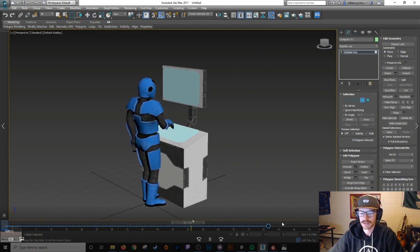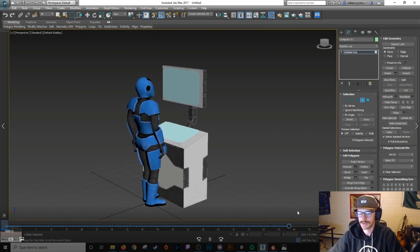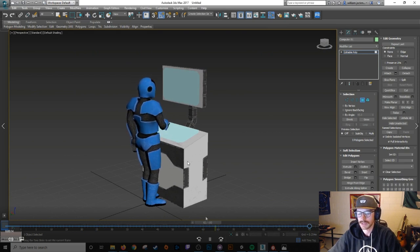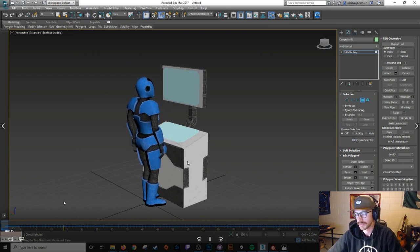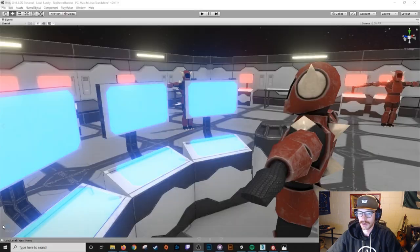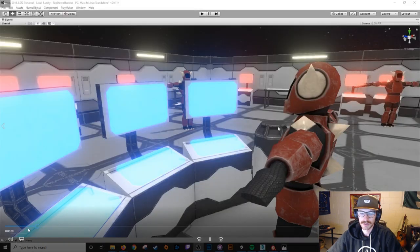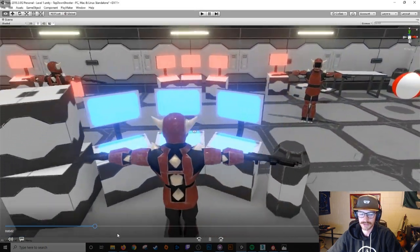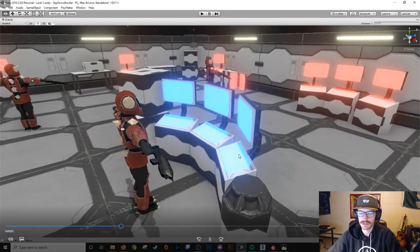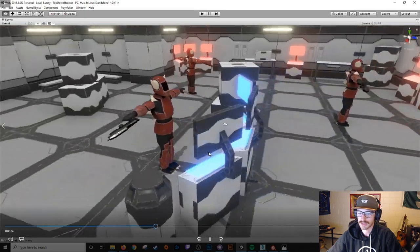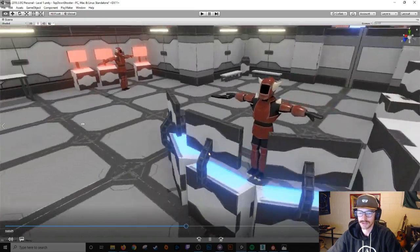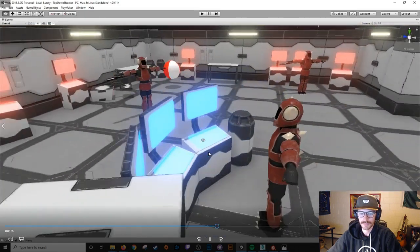And then as I said, the animation kind of fits up so that it actually looks like he's pushing something on the computer here. And then when I bring it into Unity and add some emission materials to the computer screens, this is what it looks like in-game.